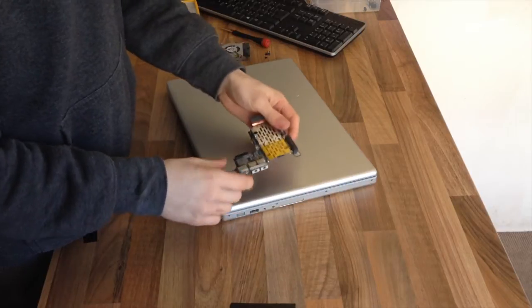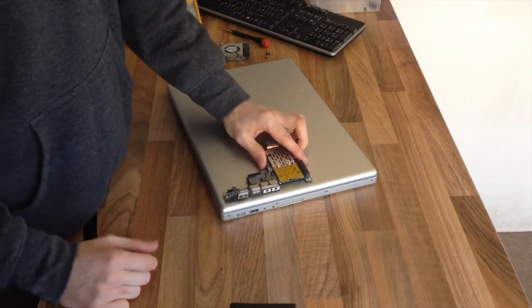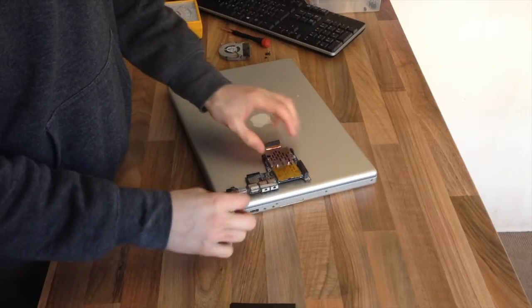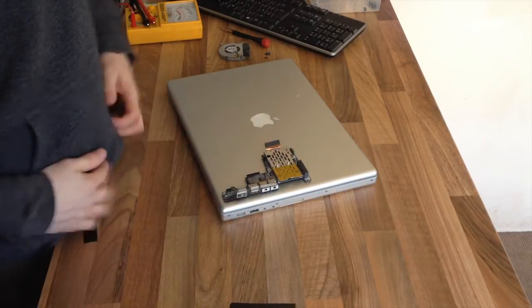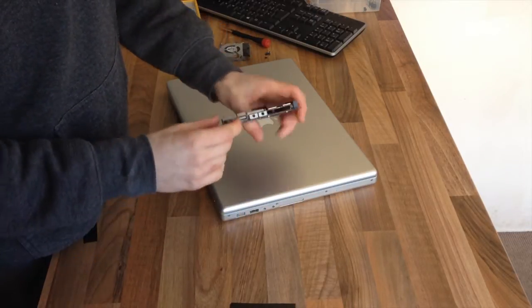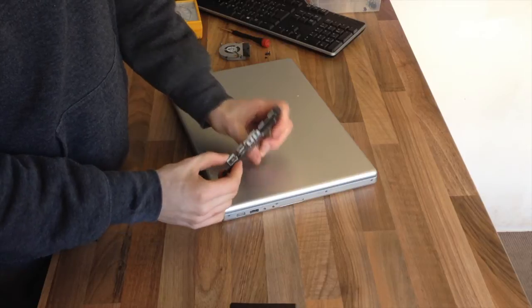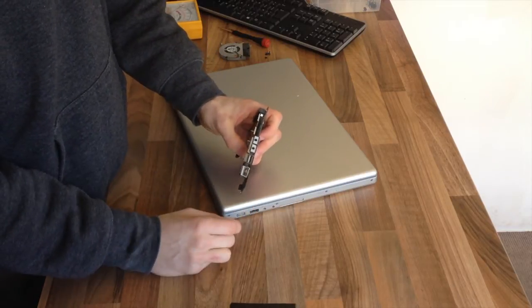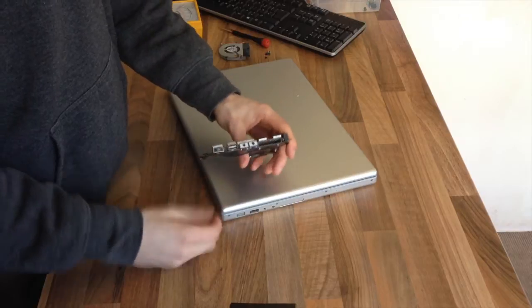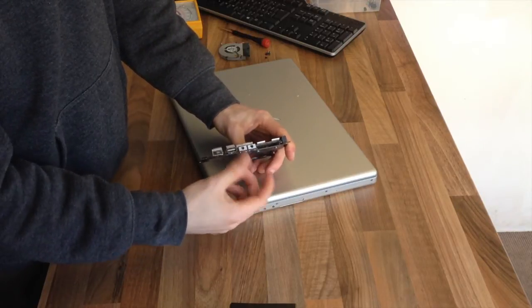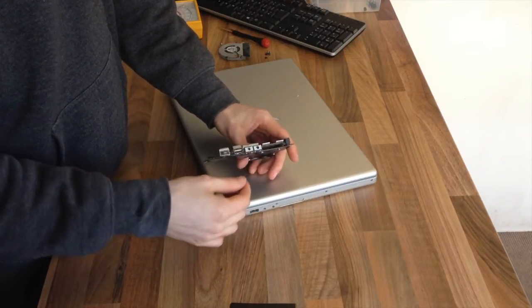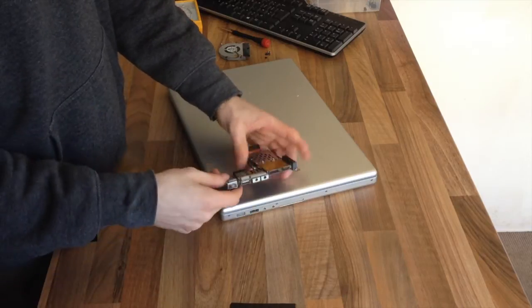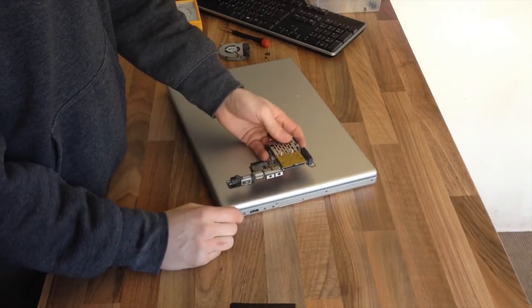Now this is a common board on a lot of laptops. A lot of Windows laptops have a very similar board to this that has power and various other connectors on it. So in this instance this MagSafe connector is completely cooked, quite literally, it's burnt up and stuff like that. However this repair would also work if you've got problems with your USB or audio connectors.